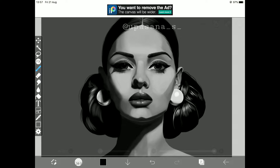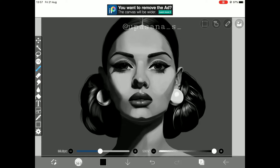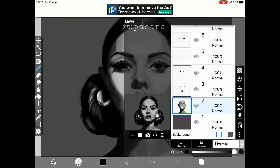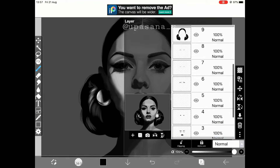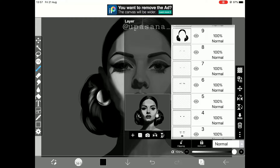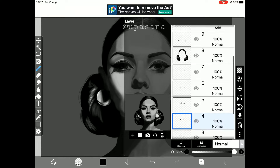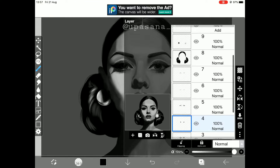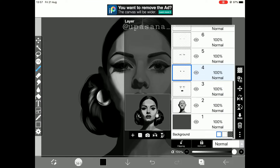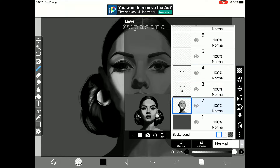First things first, everything needs to be kept in a separate layer — everything: the face part, the lips, the eyes, even the eyebrows, eyelashes, hair, and accessories. Everything should be in separate layers. It is very important, so please keep that in mind.